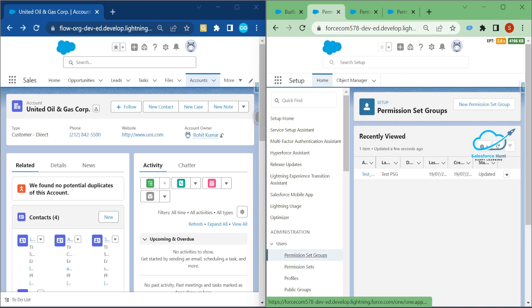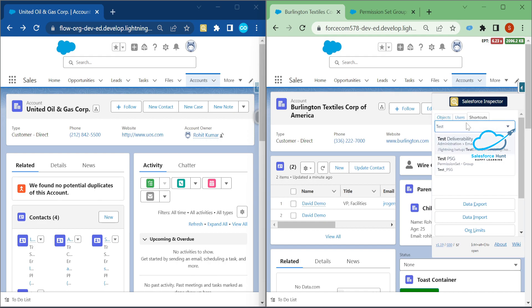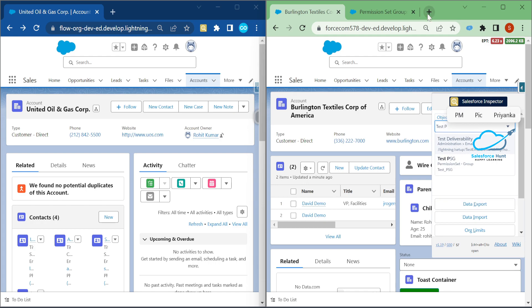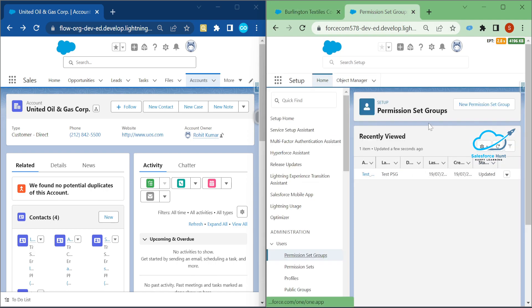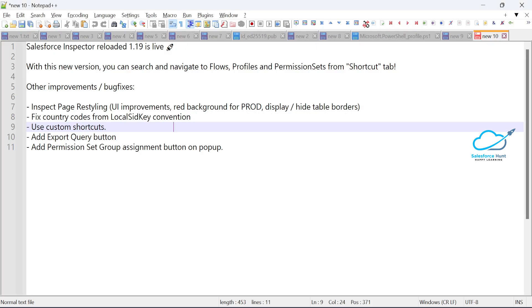Clicking on the permission set group result opens it in a new tab. You can also see the individual permission sets within the group — for example, 'Test PSG'. Clicking that link automatically opens the permission set group. This is the new shortcut feature in Salesforce Inspector version 1.19.